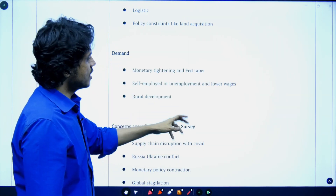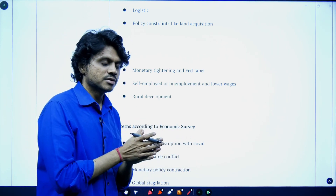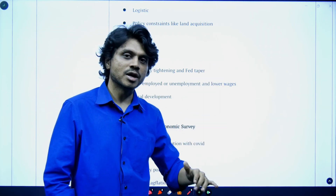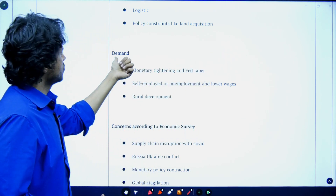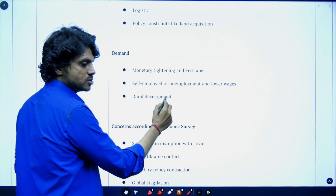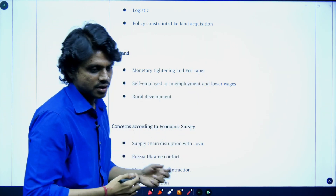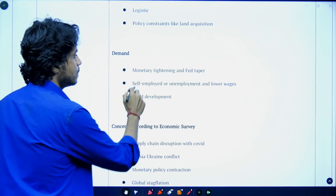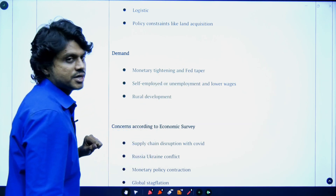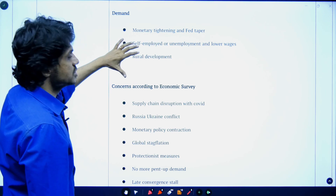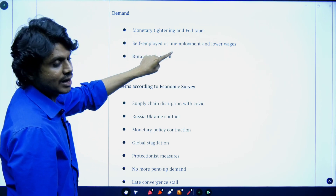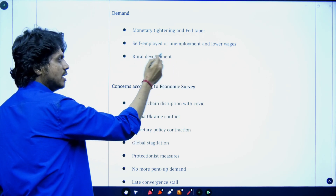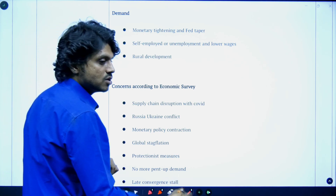On the demand side, pent-up demand — demand suppressed during COVID that suddenly surged — caused inflation. To control this, measures were taken by the central bank and the government: interest rates and taxation rates were increased, reducing demand. Monetary tightening and the Fed taper are happening globally as well. In rural areas, development is less due to lack of development in agriculture and lack of alternative employment. Rural areas constitute 70% of India, and if demand from rural areas is very low, it is very difficult for GDP growth to occur.